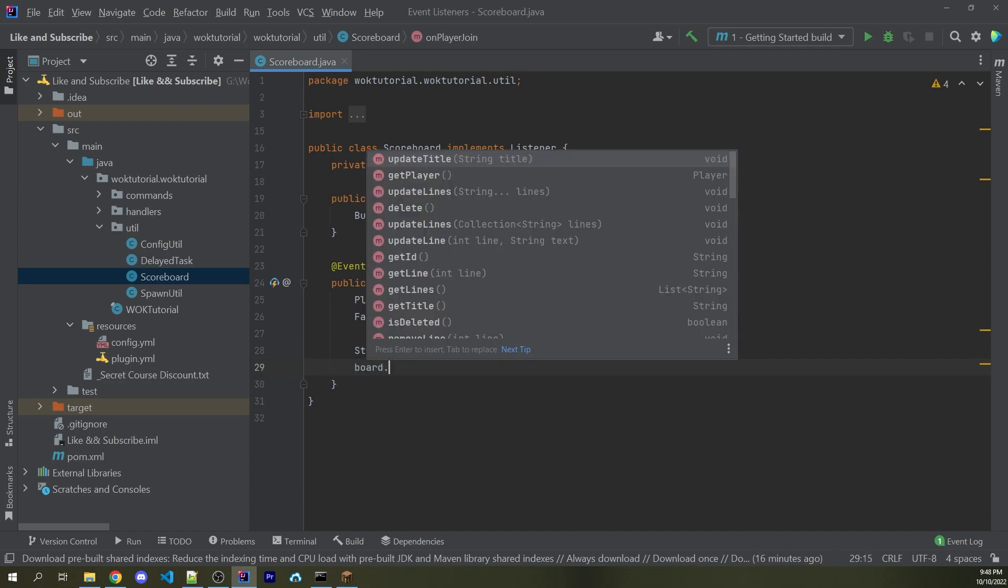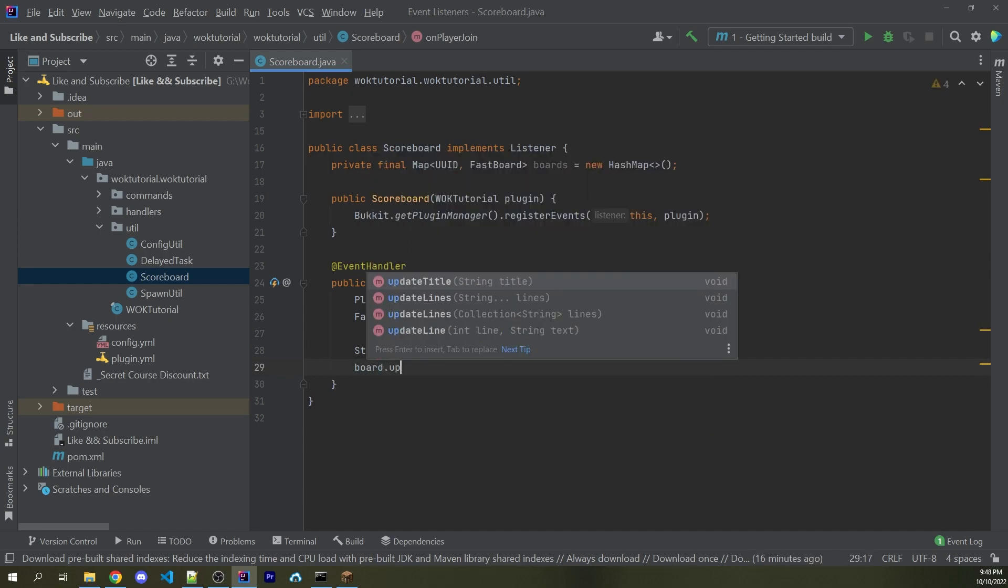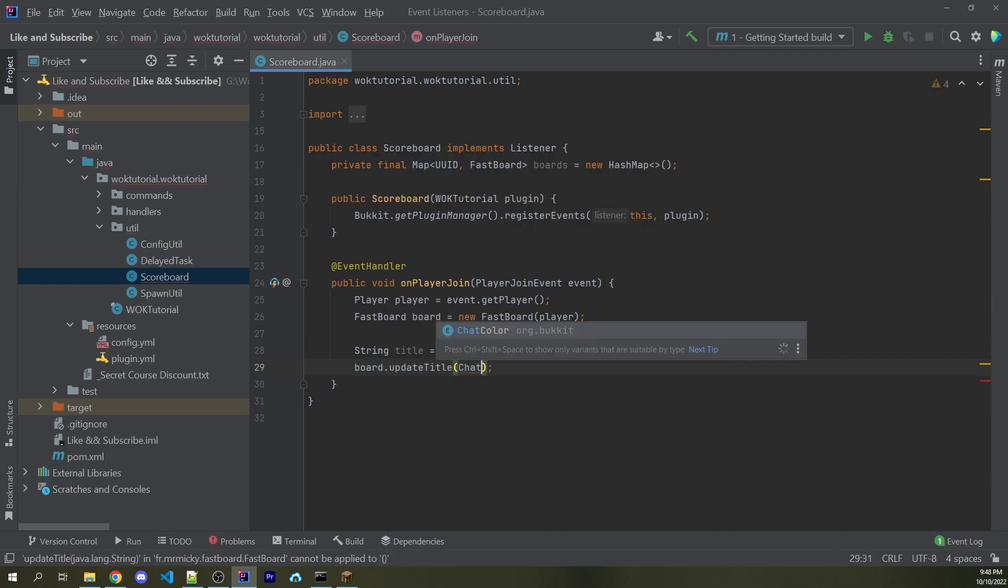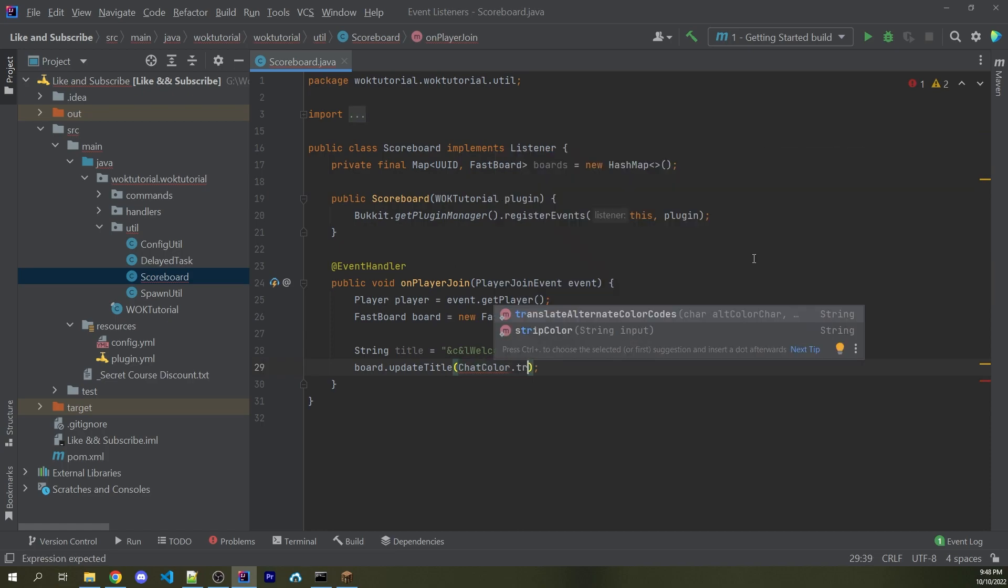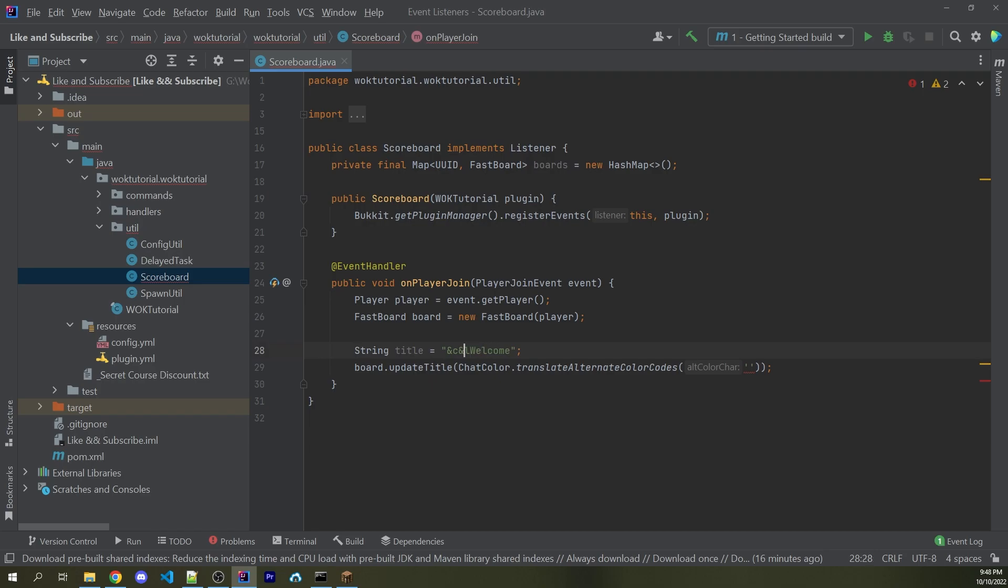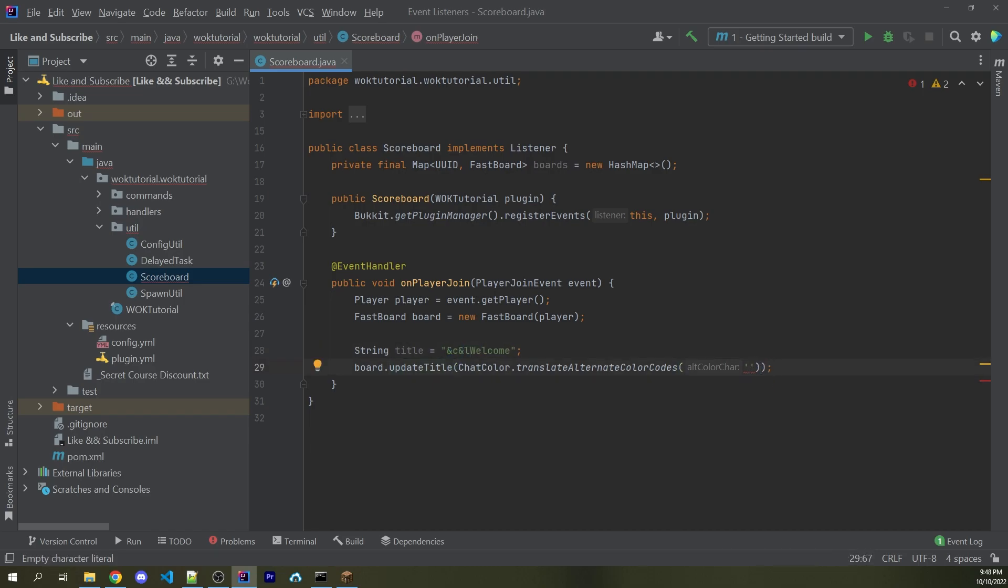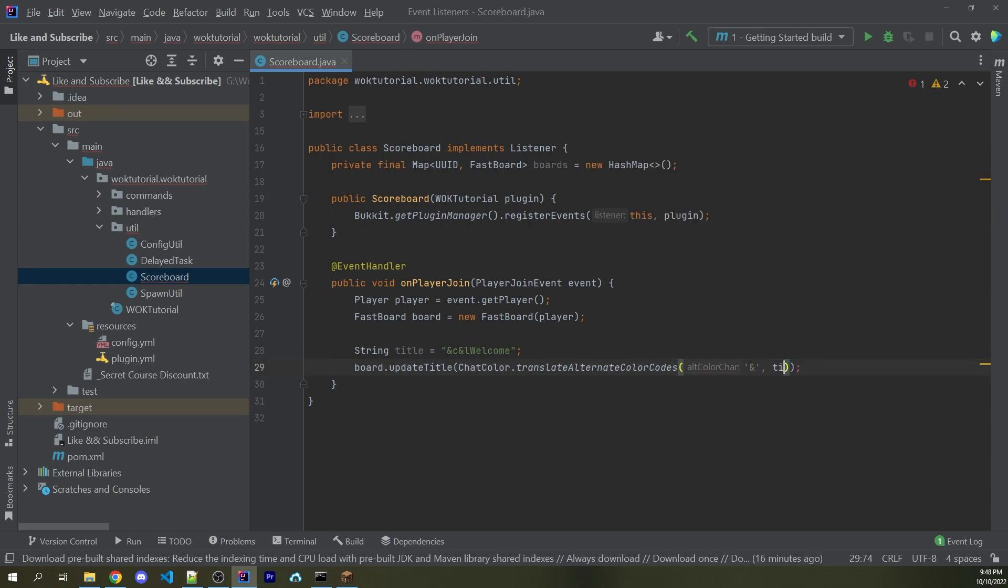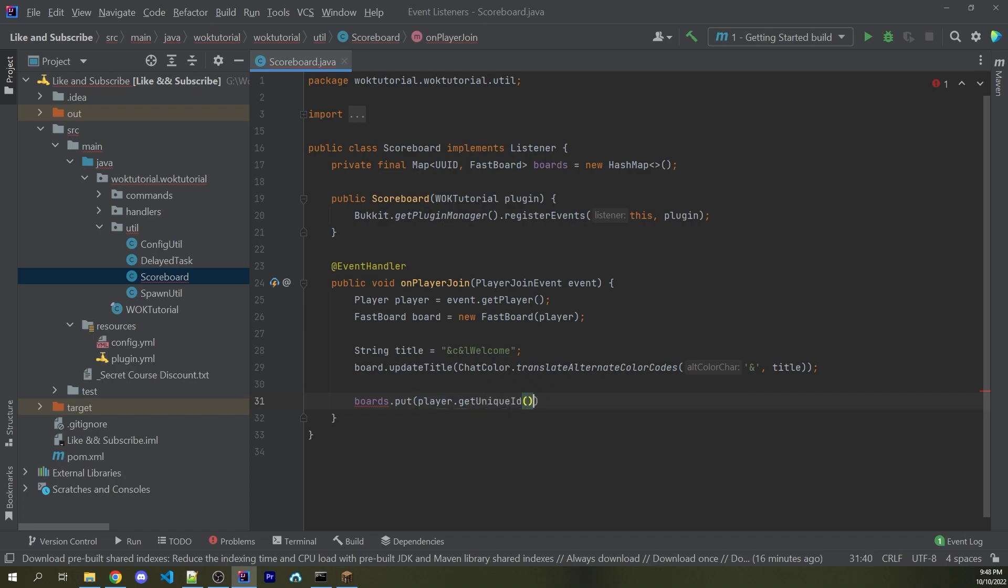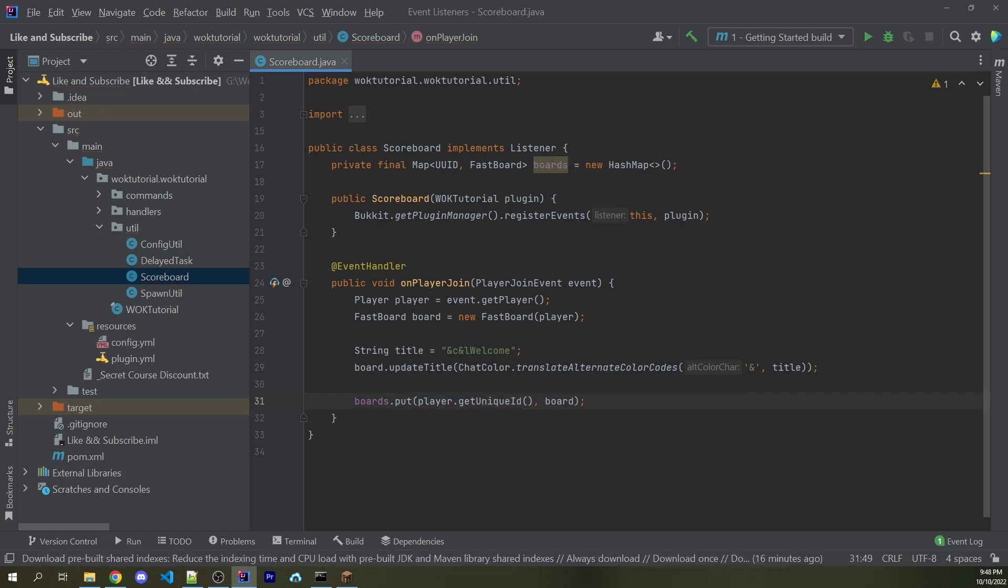Then afterwards, I'm going to say board.updateTitle. And here I can now pass in ChatColor.translateColorCodes, passing in a single character, which is going to be the ampersand symbol. So these ampersand symbols right here for &L and &C are going to then be translated for the chat color codes that I'm sure you're all familiar with. So you can pass in ampersand, and then for the second argument, I can pass in title. Then I can say boards.put, passing in player.getUniqueID, and then the actual board variable.